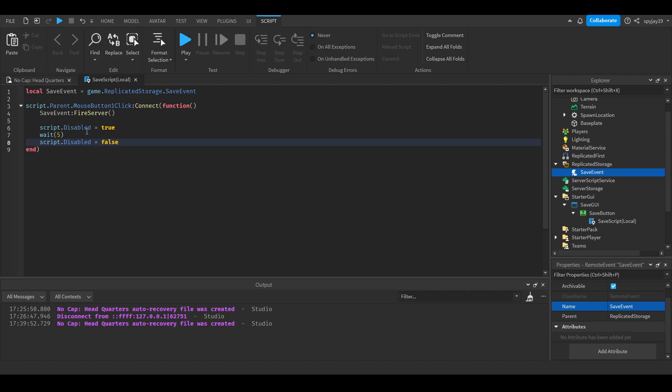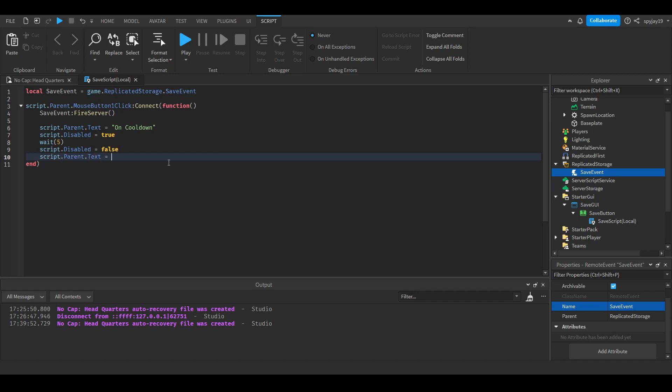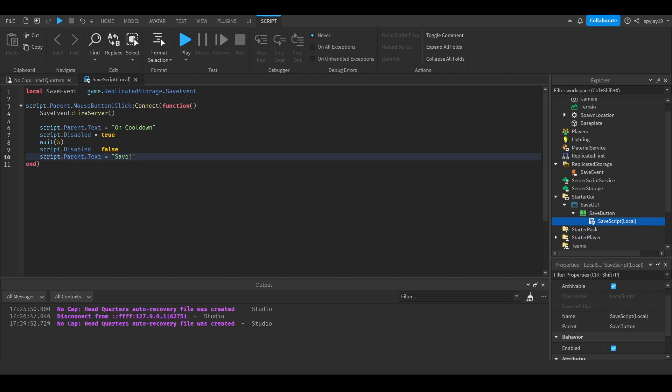Then we'll do wait - you guys can change this to however long you want, it's completely up to you. I guess we'll say five seconds just for the sake of the video. Then we'll do script.disabled is equal to false. Change the wait time to however long you want it to be disabled for after they click it.